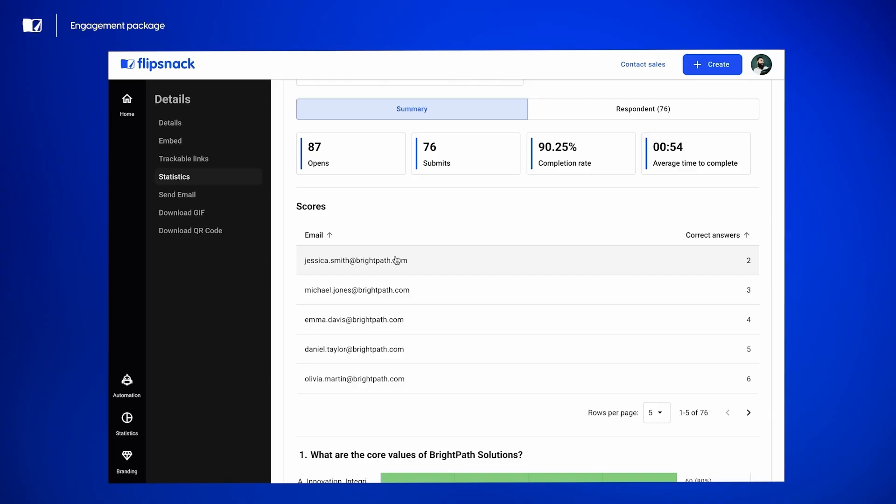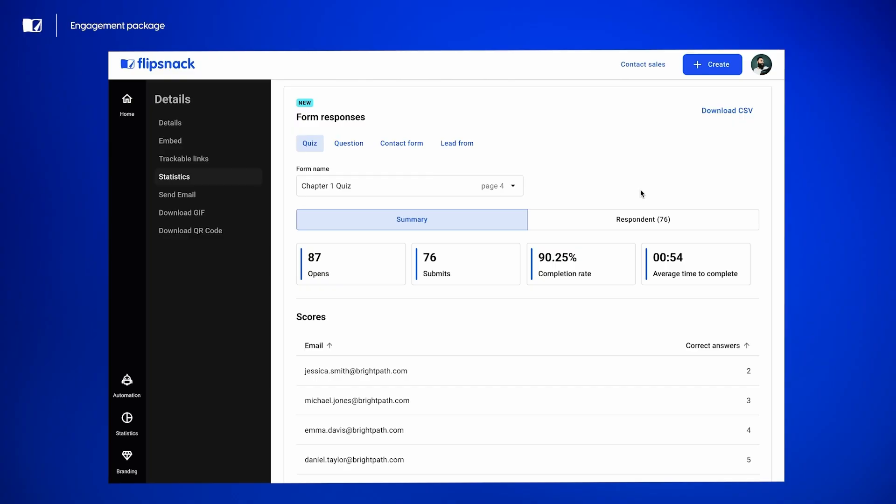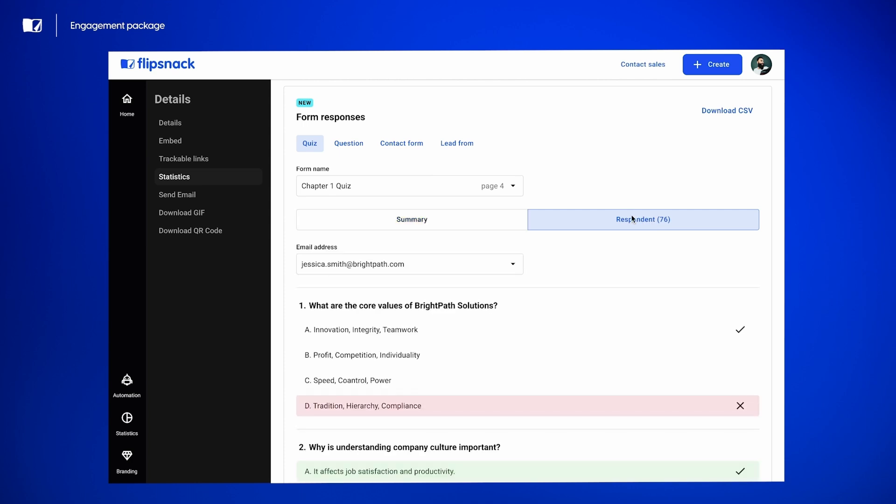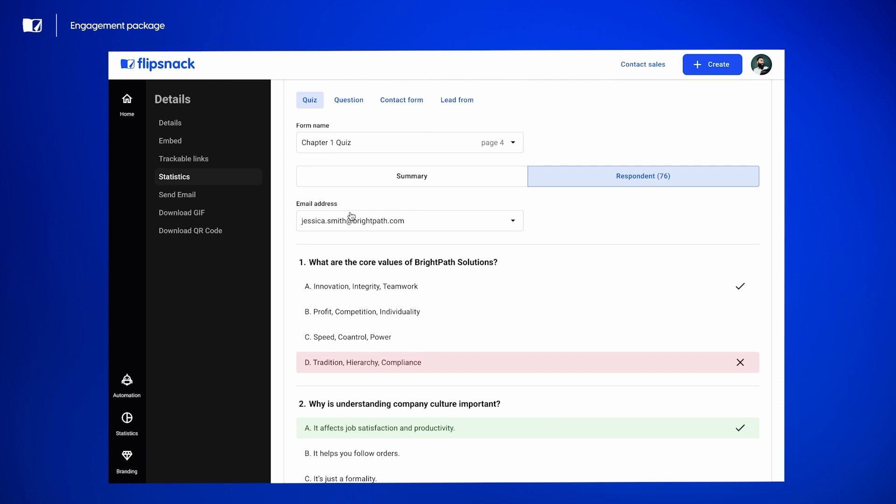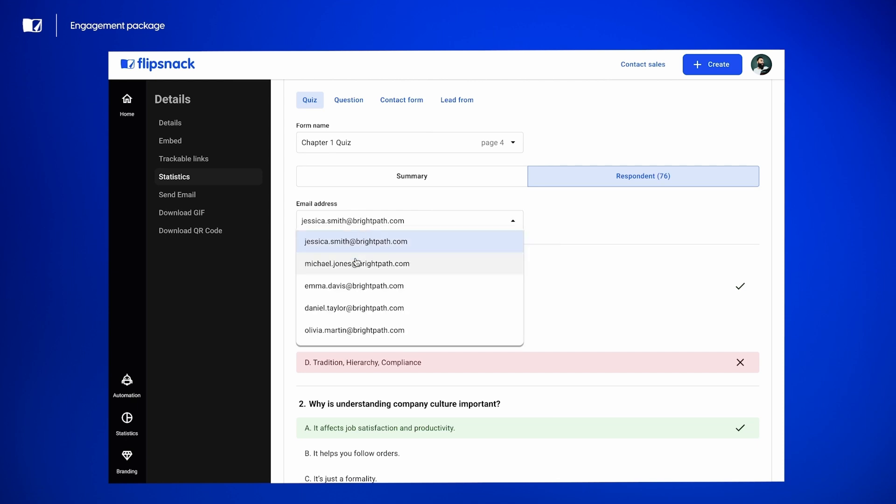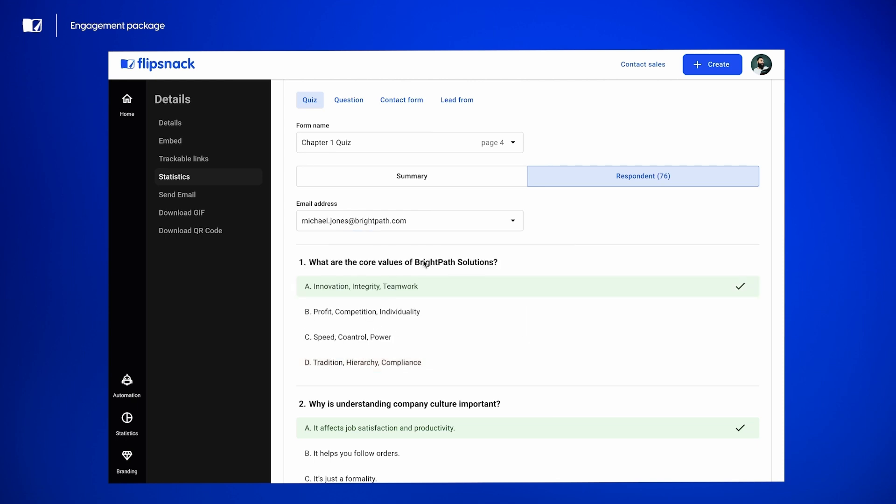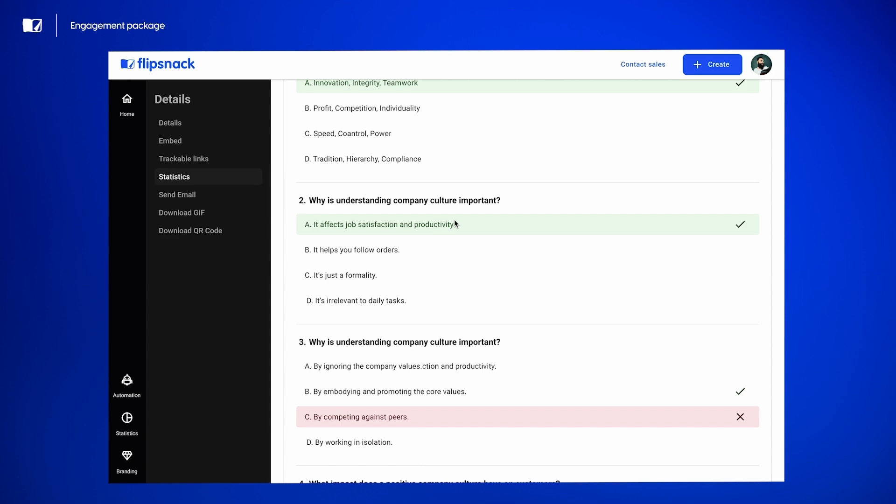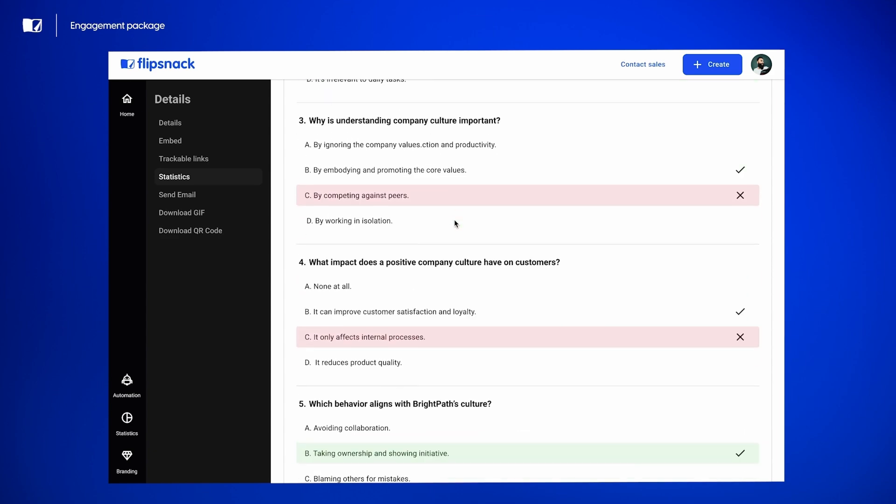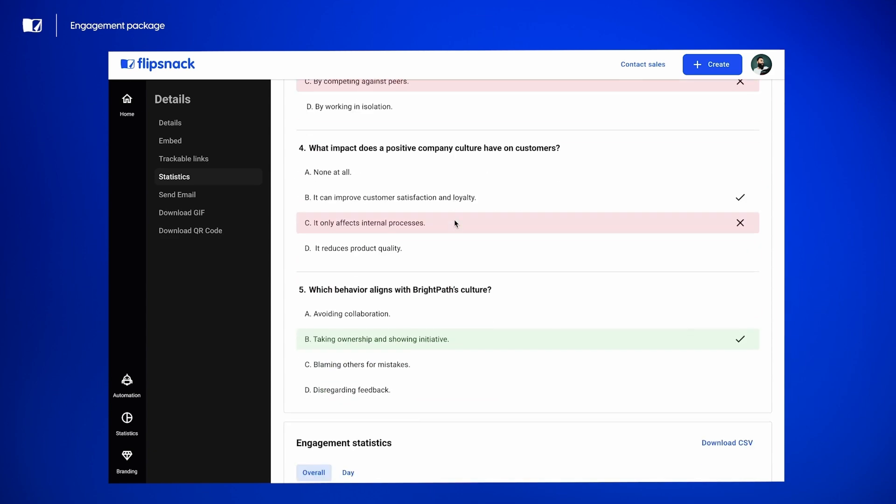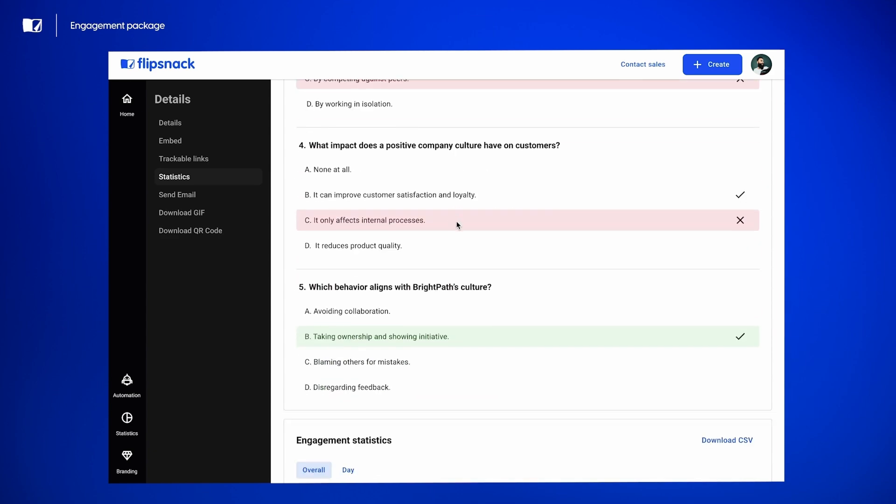If you're looking for detailed statistics, you go to the respondents tab and you can see here, I have 76 responses and you have each individual email address right here that you can choose from. And you can see how they answered on each question. And you can see who did good and who did less good.